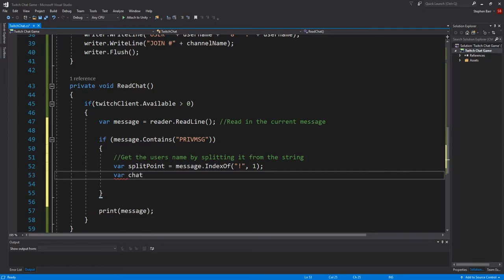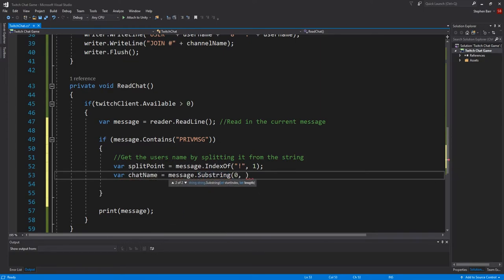Then var chatname equals message.substring zero, comma, splitpoint. And chatname equals chatname.substring one.